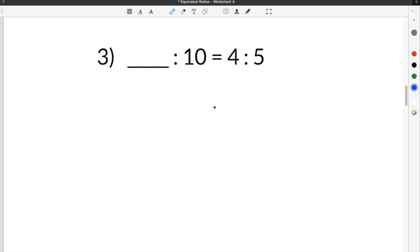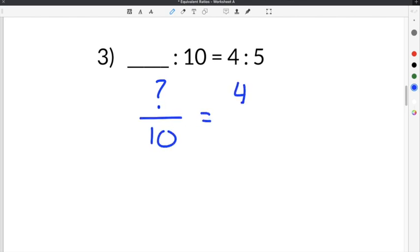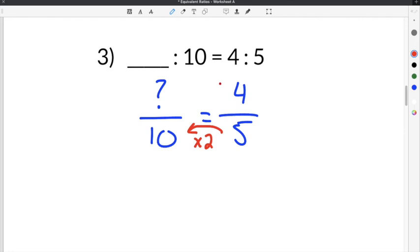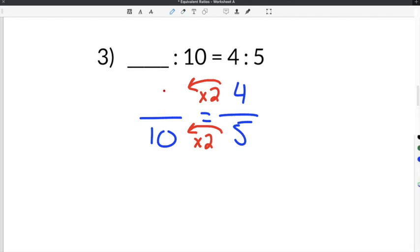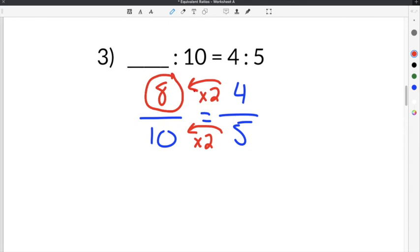The next problem is number 3: a blank number to 10 is equal to 4 over 5. So we write question mark over 10 equals 4 over 5. We find the missing number by finding the relationship between the two equivalent ratios. We use the denominator and go from the second ratio back to the first: 5 times 2 is 10, so the relationship is to multiply by 2. Then 4 times 2 gives us our missing number, which is 8.